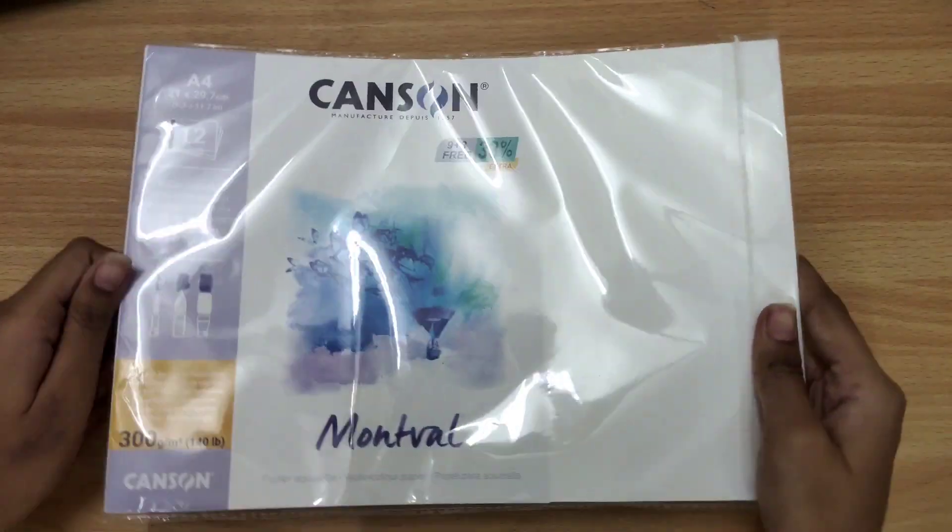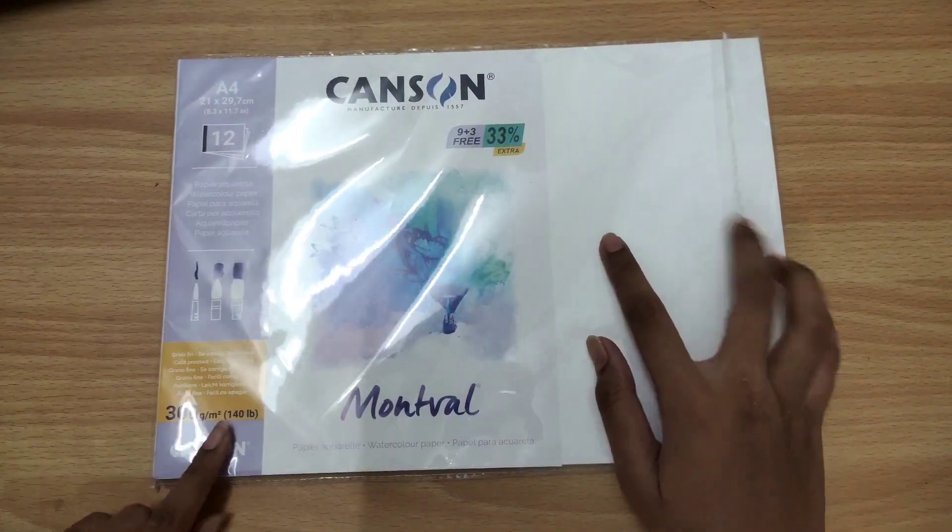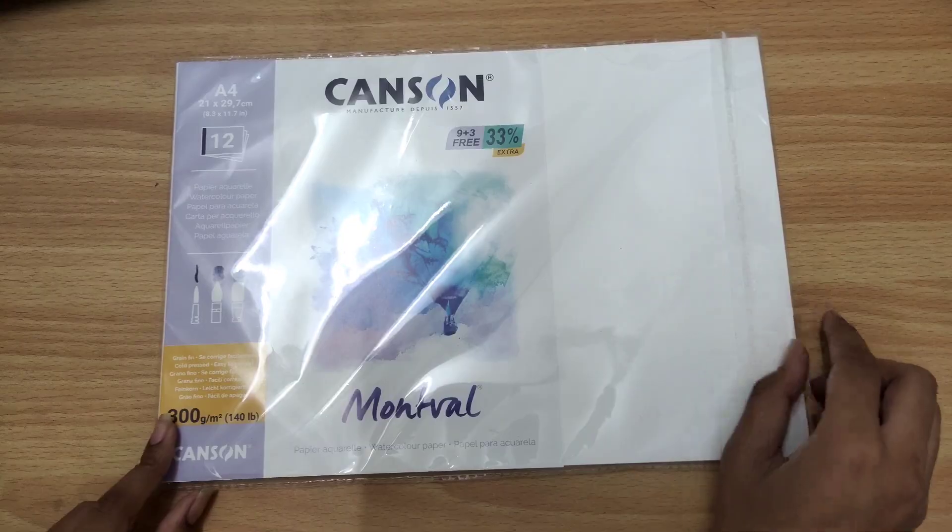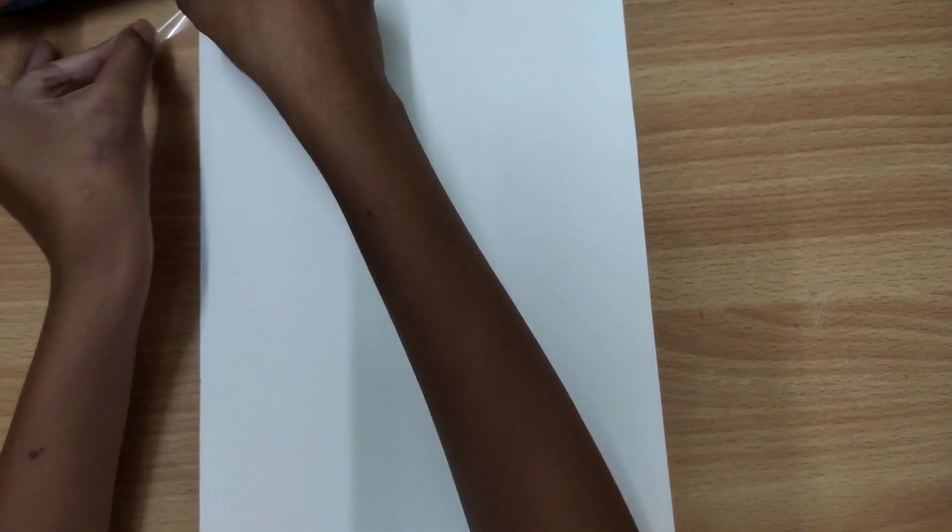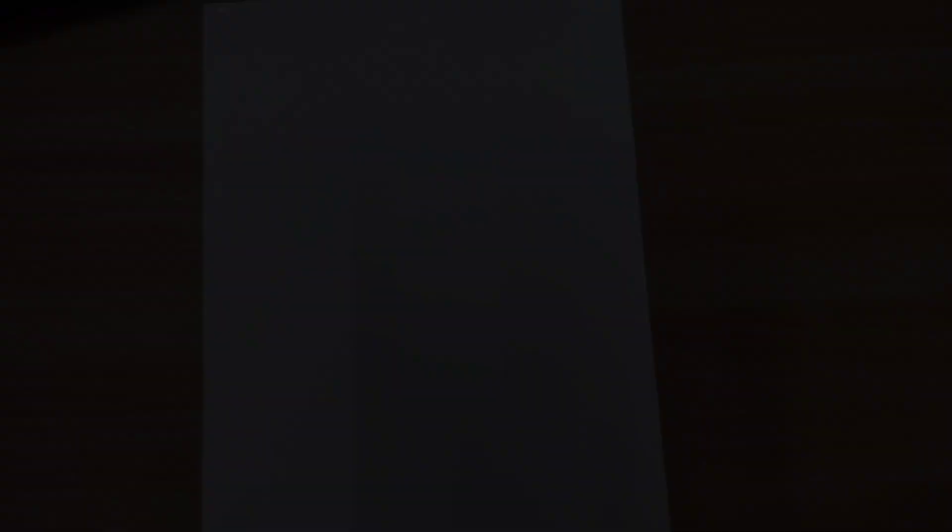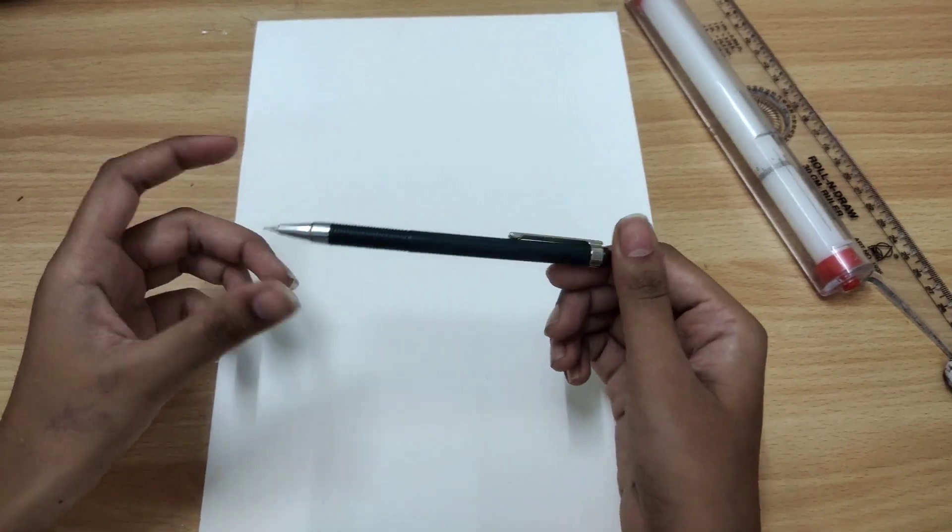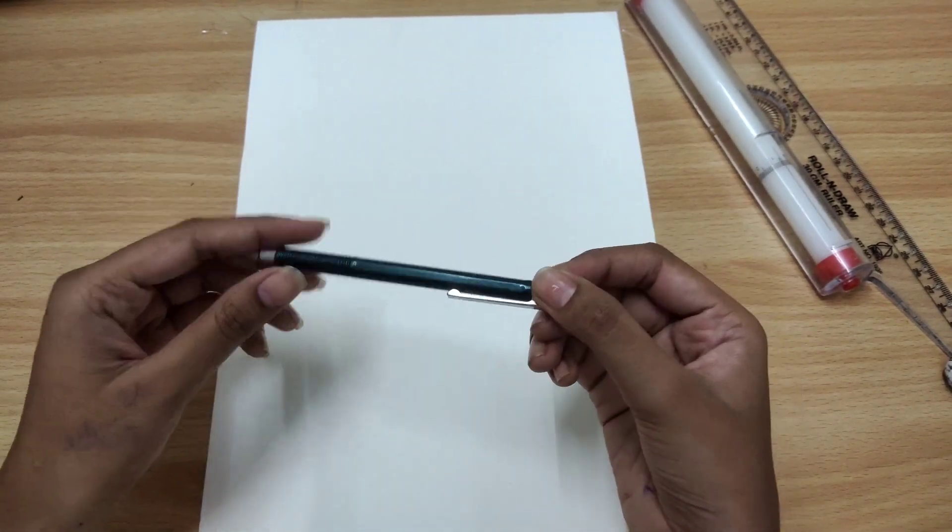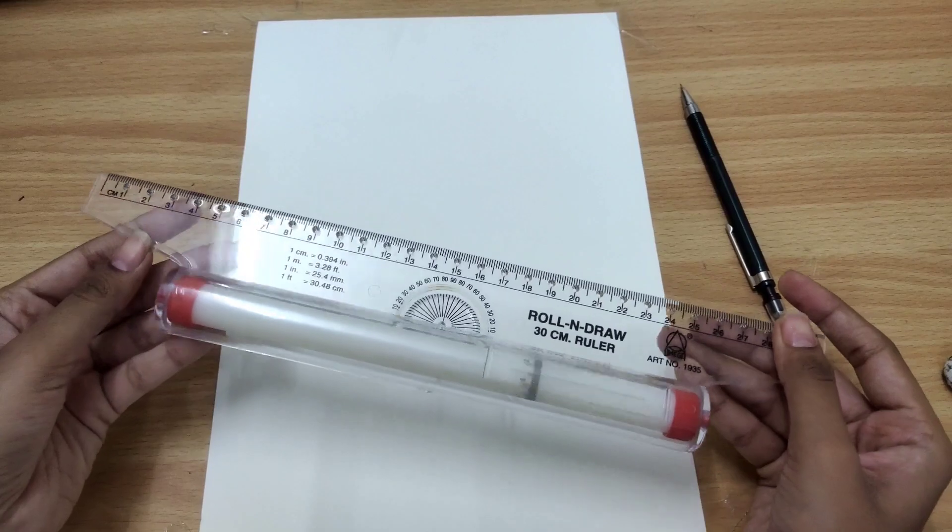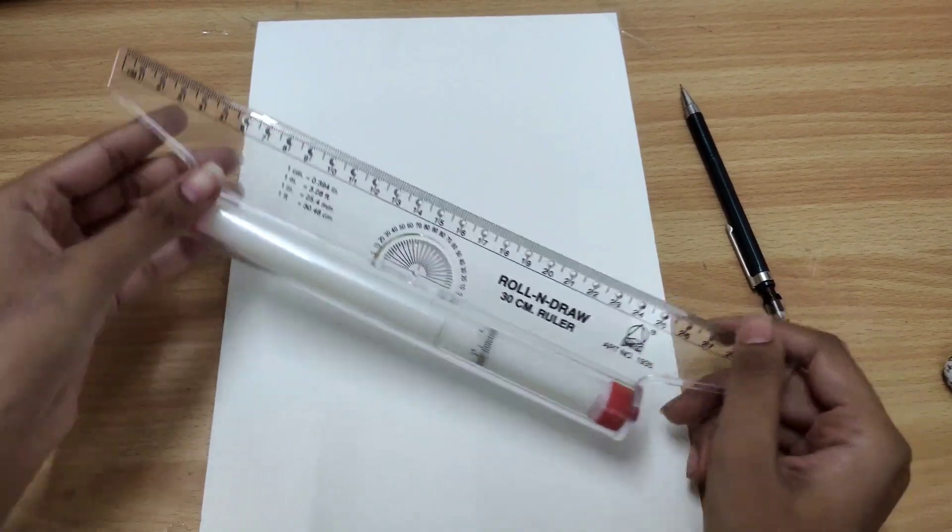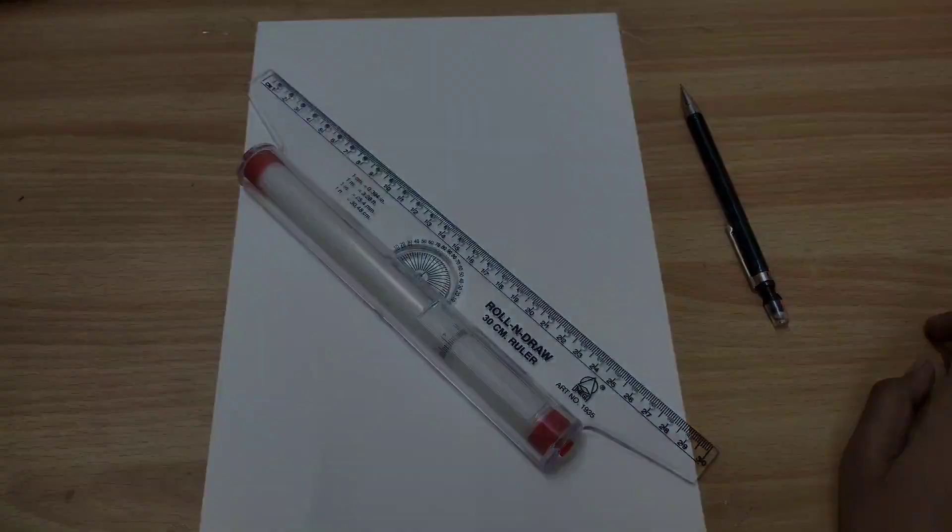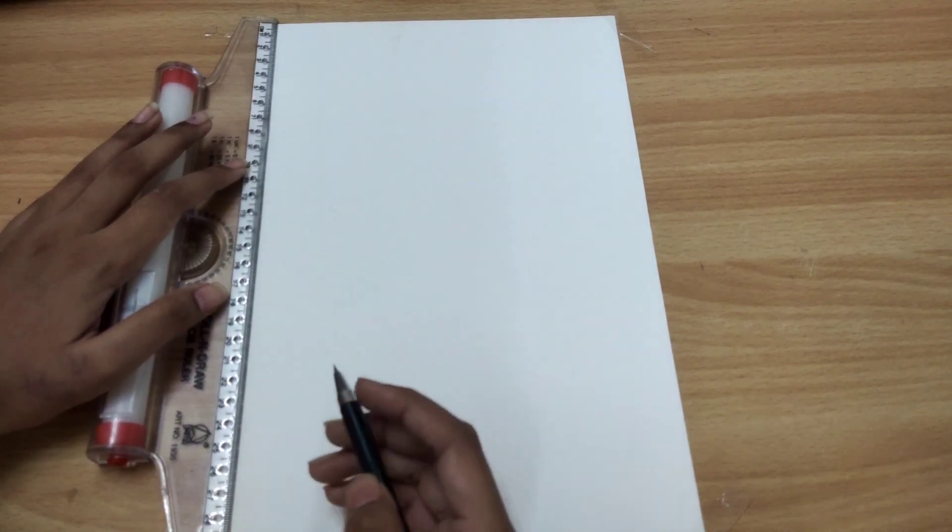To begin with, gather the following art materials. First of all, you will need a drawing paper. I am using this watercolor sheet that I recently bought. Then we will need a pencil. A sharp HB pencil would work great, and if you have a mechanical pencil you can use that as well. Then we will need a ruler, then an eraser and our reference image, and we are good to go.